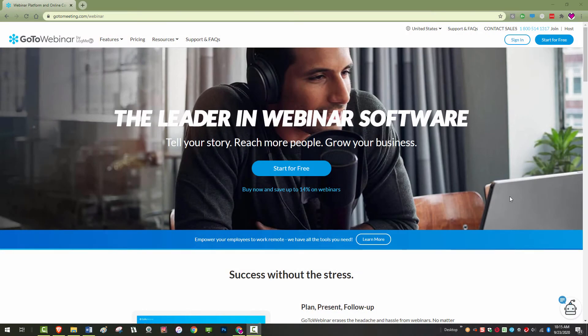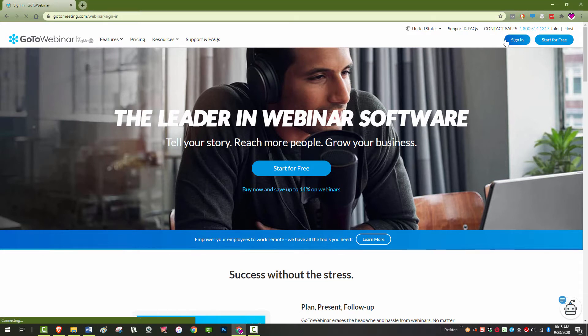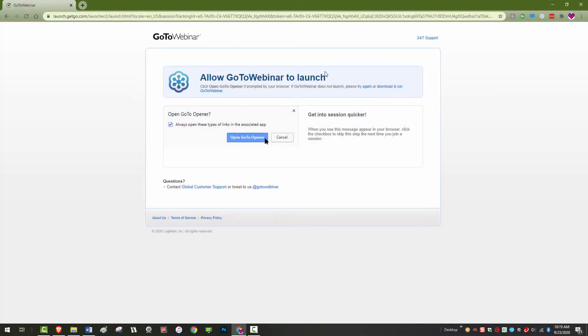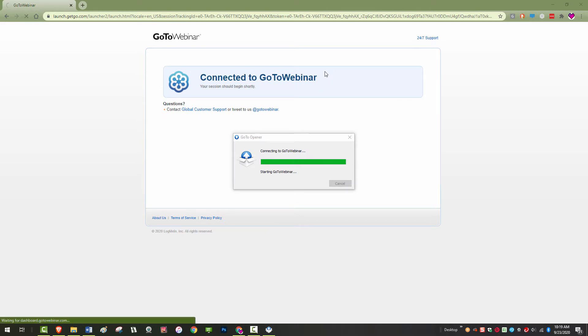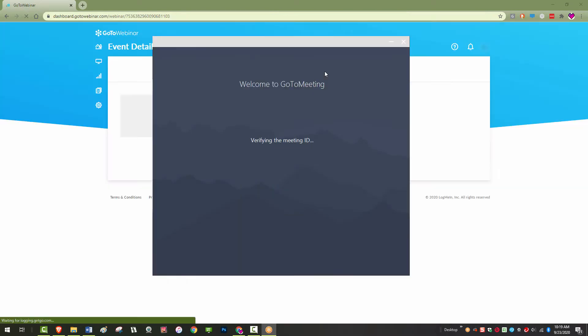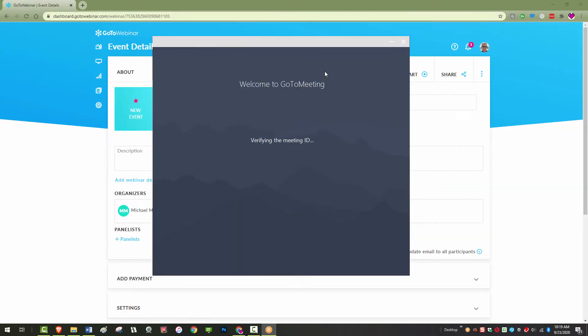The GoToWebinar software can be installed on as many computers as you would like. When you start a GoToWebinar session from any computer, the software will be installed automatically. If you are asked to install it, please download and run the executable.